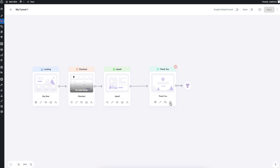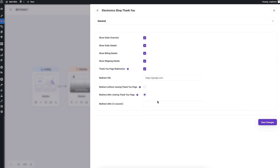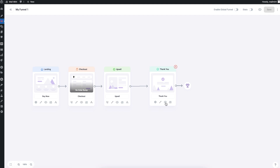For the thank you step there's no Conditional Steps icon, since this is the last step. The settings icon opens a General section to change the title and URL. Below that you can customize what to show in the order details widget, and set up redirections — you can redirect visitors to another page after a few seconds, or skip the thank you page entirely and redirect directly. You also have Edit and Preview options, plus A/B testing.